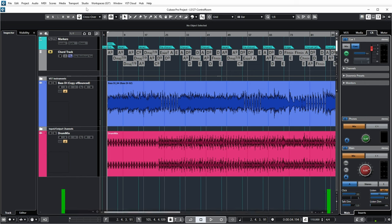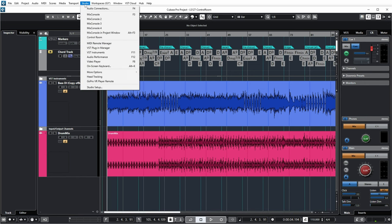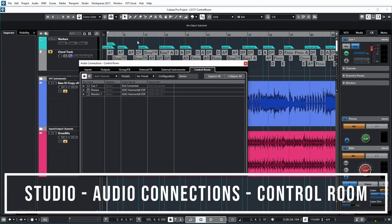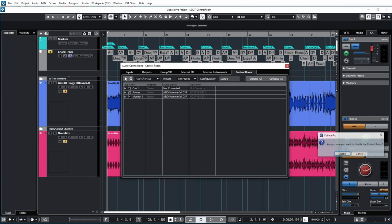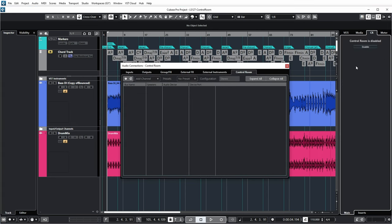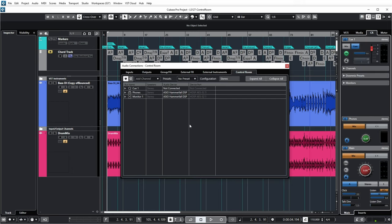You can set up the Control Room under Studio > Audio Connections. If you go to the Control Room tab and it's disabled, it basically looks like this — you can see in the right area that Control Room is disabled. You can enable it again from there and everything comes back the way it was.